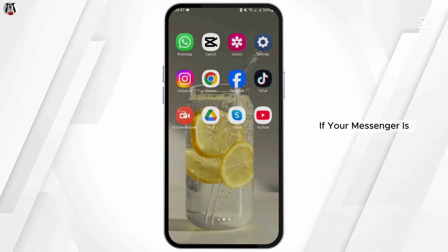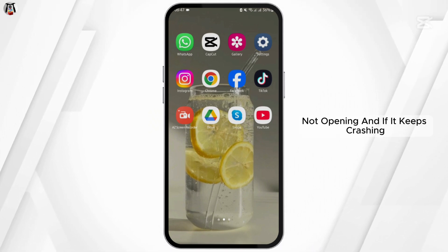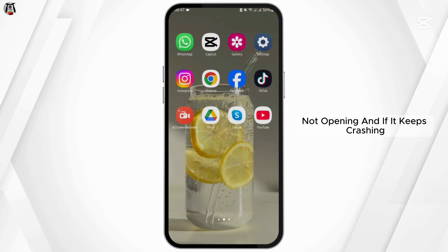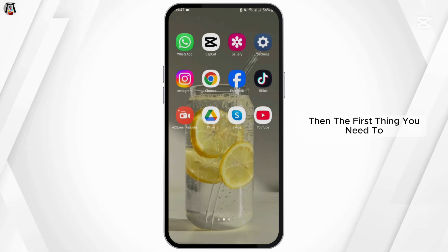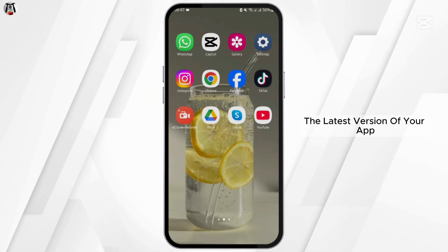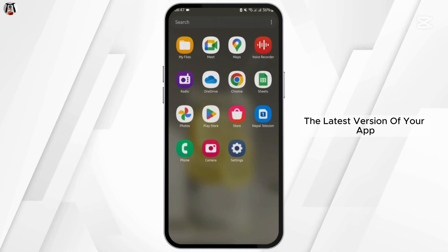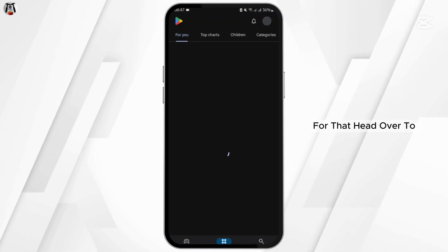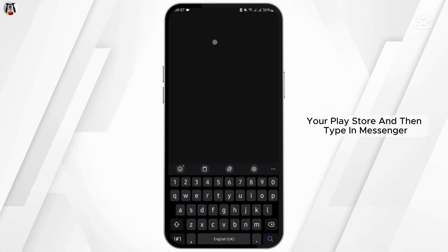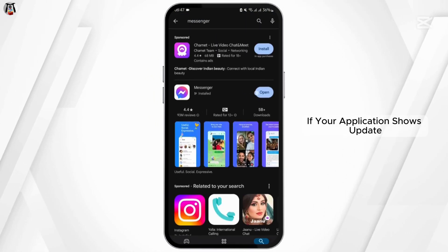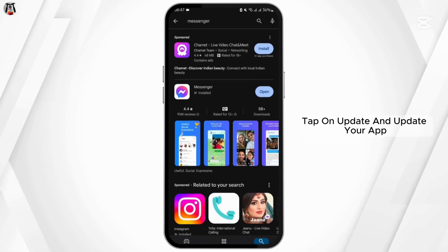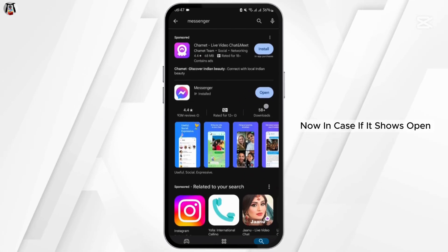First thing first, if your messenger is not opening and if it keeps crashing, then the first thing you need to make sure is that you are using the latest version of your app. For that, head over to your Play Store and then type in messenger. If your application shows update, tap on update and update your app.